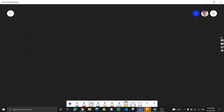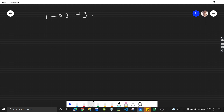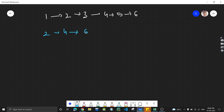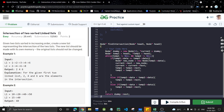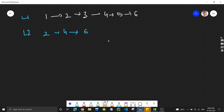In this problem we are given two linked lists. This is the first linked list and this is the second linked list. What we need to do is find the intersection of these two sorted linked lists. These are sorted in ascending order, and the intersection means the common elements present in both lists. If you see, 2 is common, 4 is common, and 6 is common.